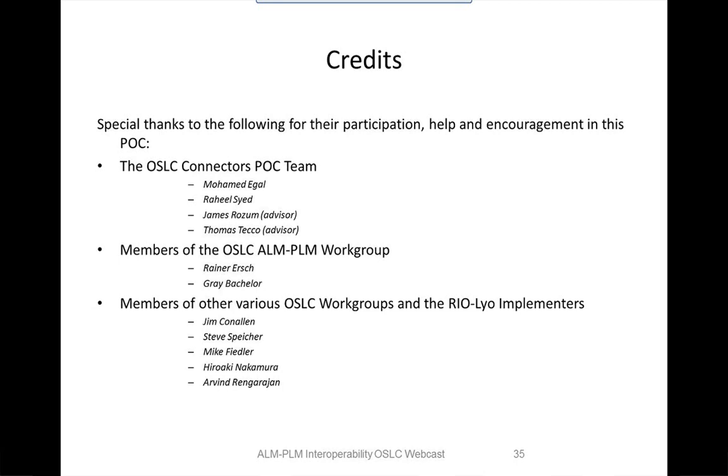Any further questions? We certainly have them, but before we get to those, I'd just like to thank you, Mike, for this excellent presentation. I know you haven't been following along in the chat window, but there have been a number of replies and thank yous for what a great presentation and implementation. All the good work you've done is really appreciated. So I'd like to thank you too for taking the time to share this with us. You're welcome, it was fun to do.